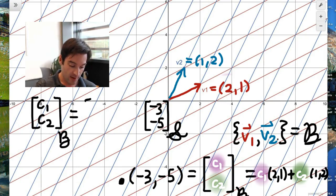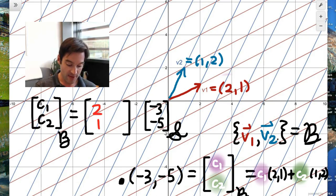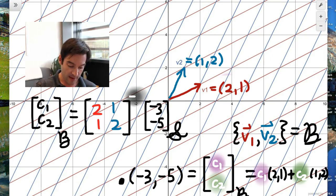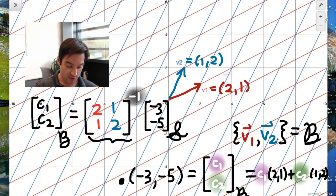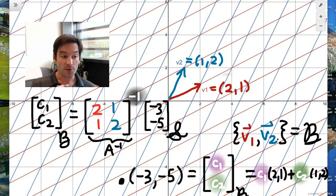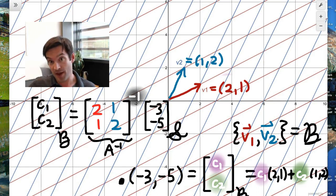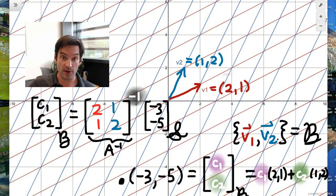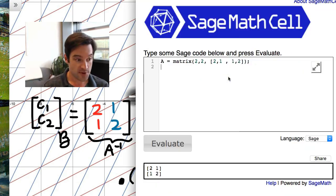To find the B basis coordinates: find the matrix whose columns are the basis vectors, find its inverse, and multiply the standard basis coordinates by that inverse. The inverse of matrix A is the matrix that converts from standard basis coordinates into B basis coordinates. I'll use SAGE to find the inverse of [[2,1],[1,2]] by putting the matrix into a SAGE cell and asking for A.inverse().